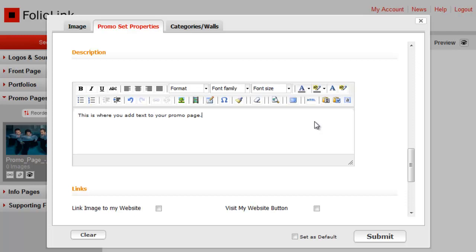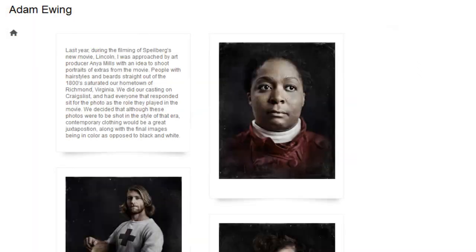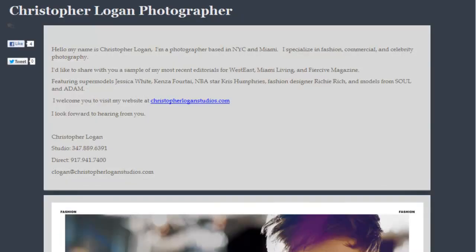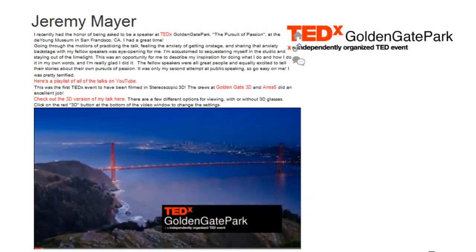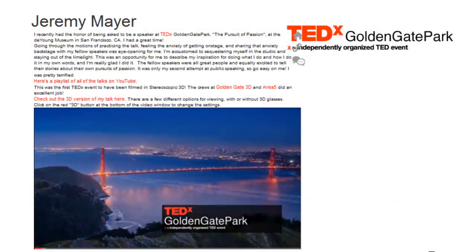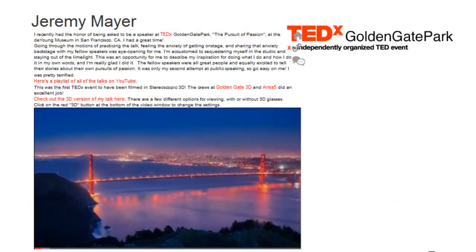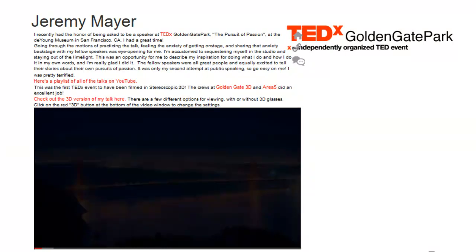Here are some good examples of promo pages using text. Notice you can add links to other sites and even embed a video. How to embed video will be covered in another tutorial.